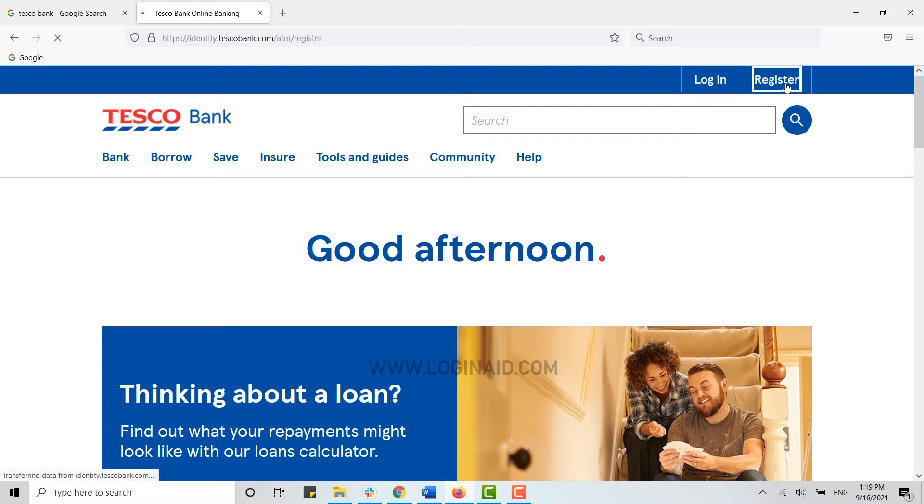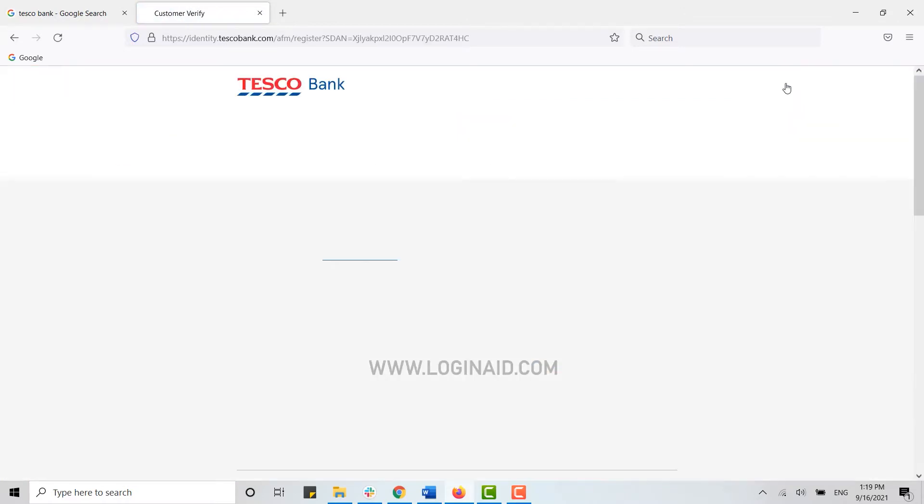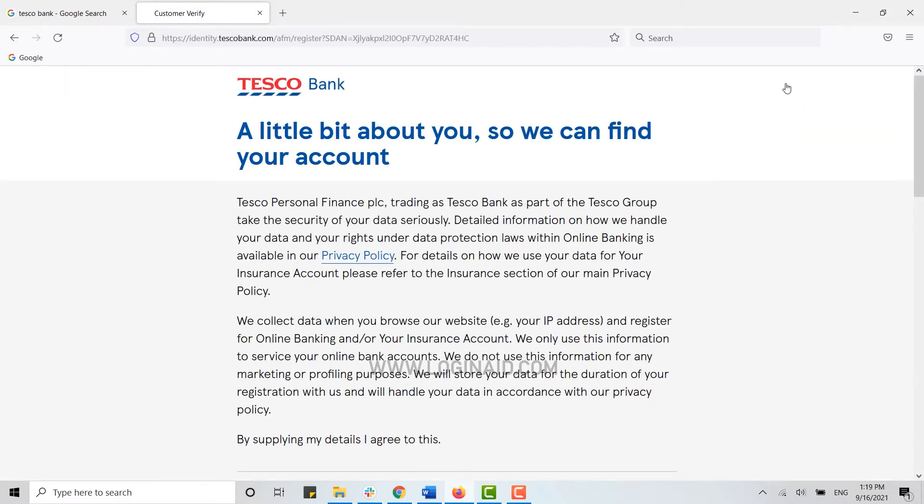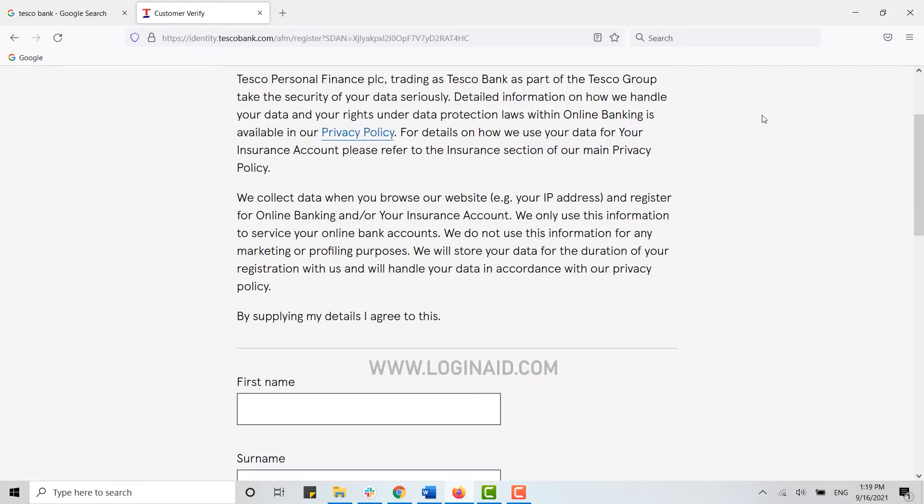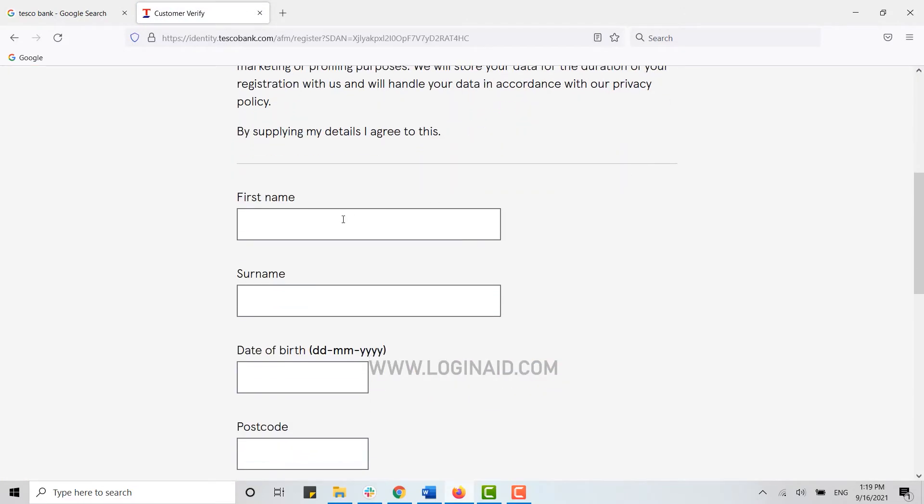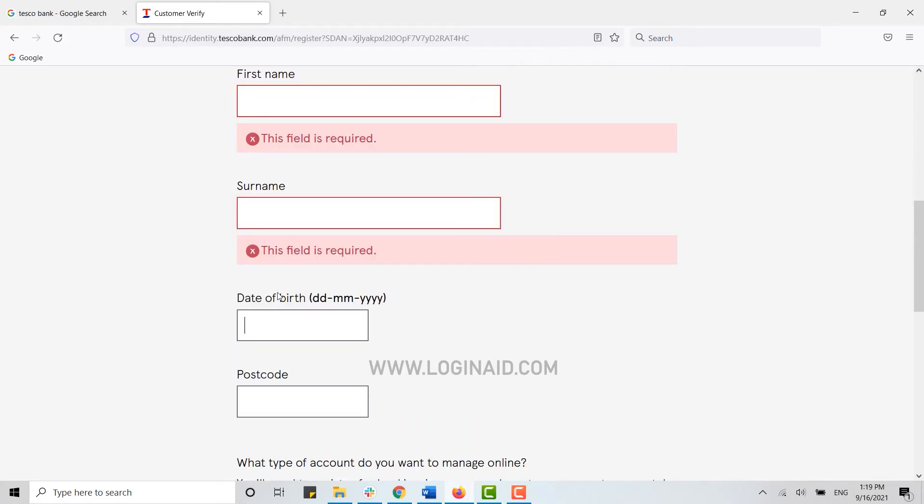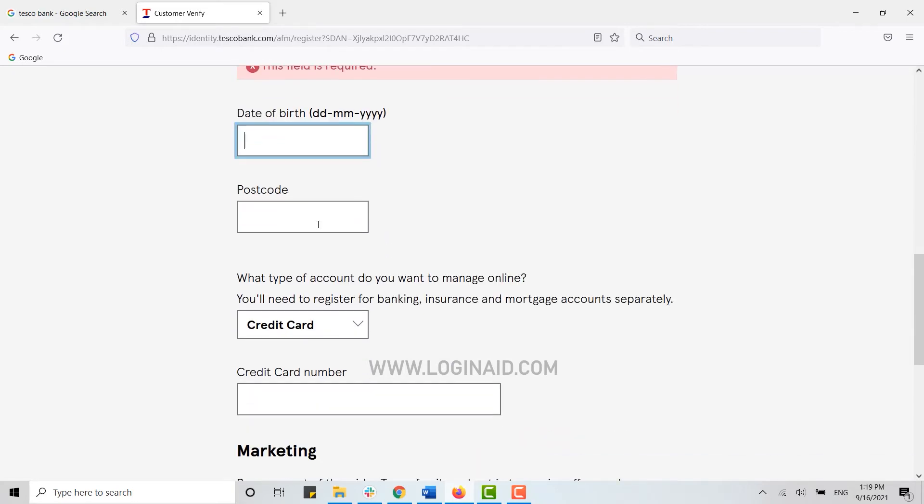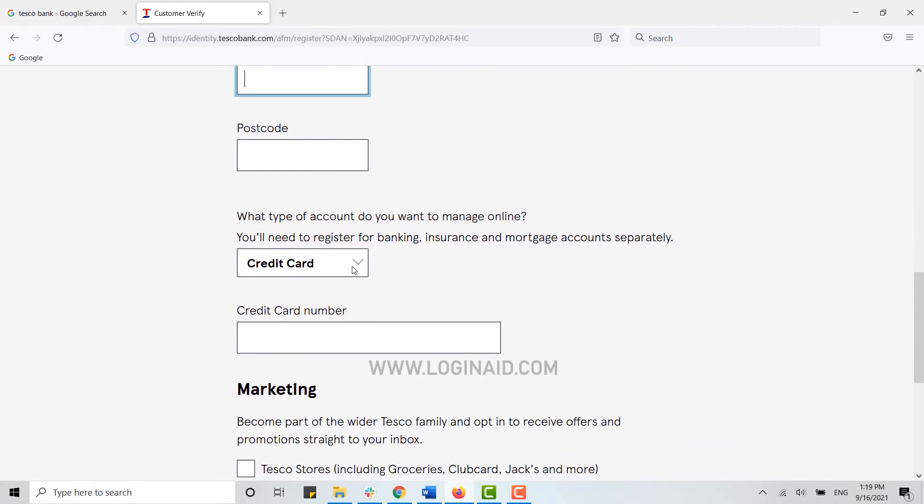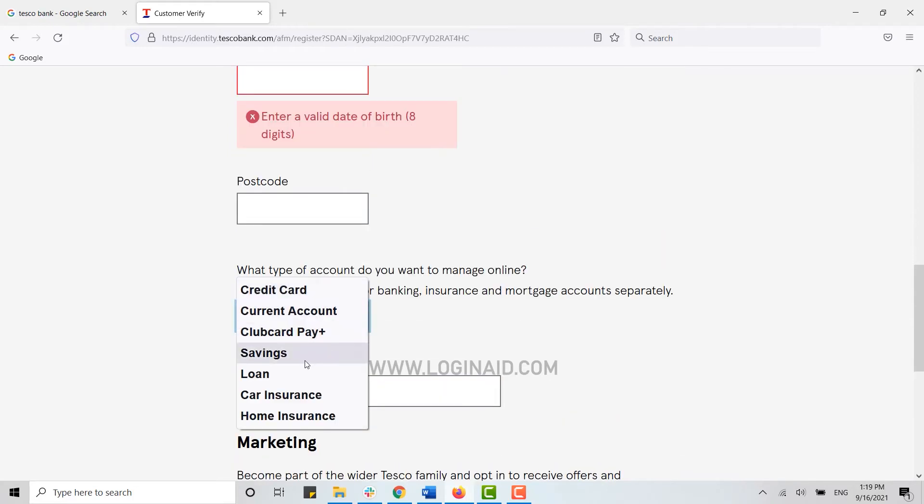This will lead you to another page for the registration. Here you need to provide your first name, your surname, your date of birth, and the postcode of your area.